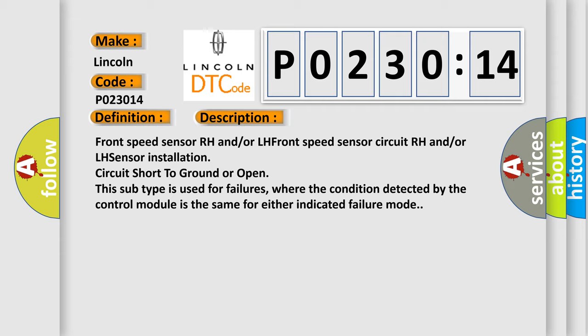Front speed sensor RH and/or LH, front speed sensor circuit RH and/or LH sensor installation circuit short to ground or open. This subtype is used for failures where the condition detected by the control module is the same for either indicated failure mode.